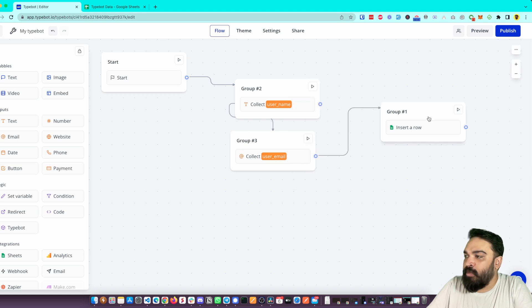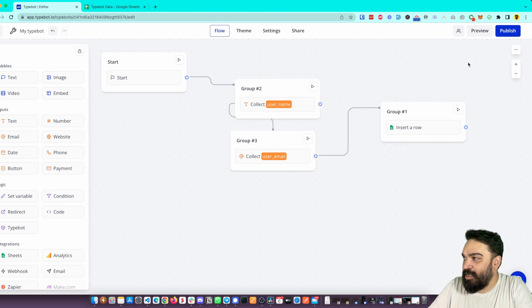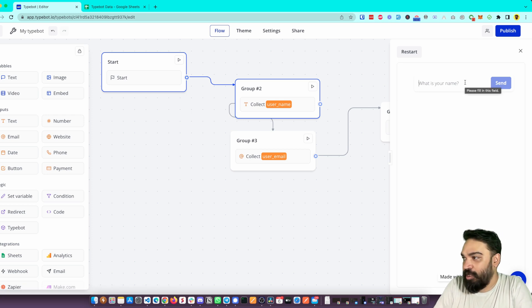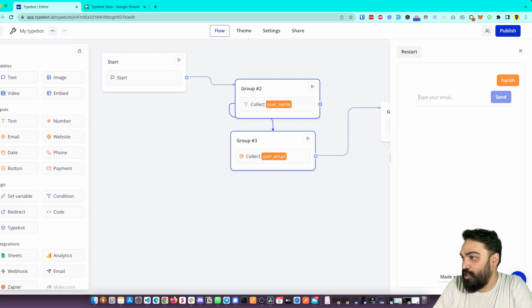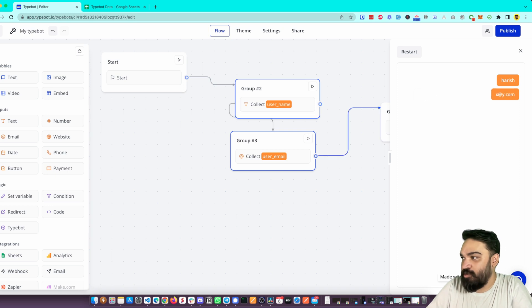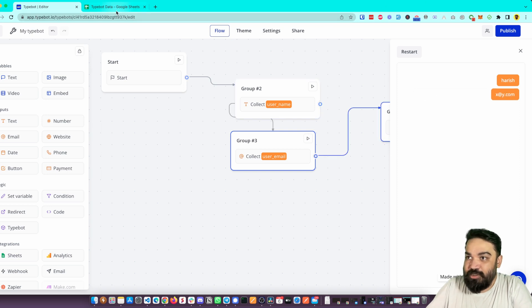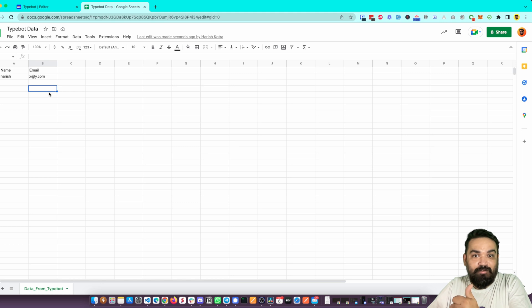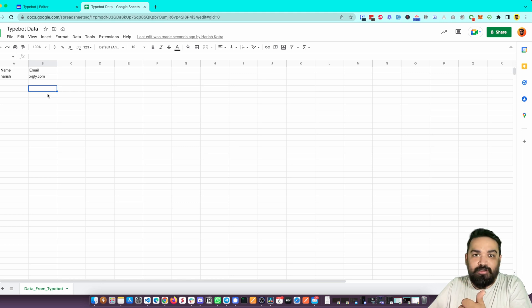Now this is going to insert into Google Sheets. Let's quickly preview this and see if this works. 'What is the name?' My name is Harish. Let's send. 'My email is' x@y.com - easiest to type. Let's see if it inserted the data. Perfect! That's how you can send data from a Typebot conversational app into